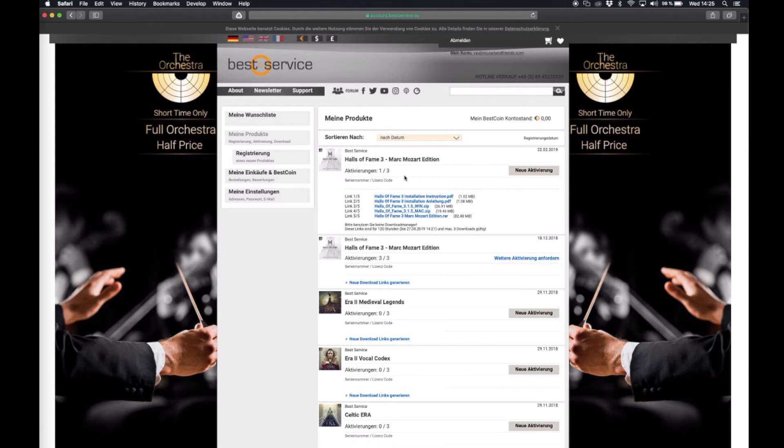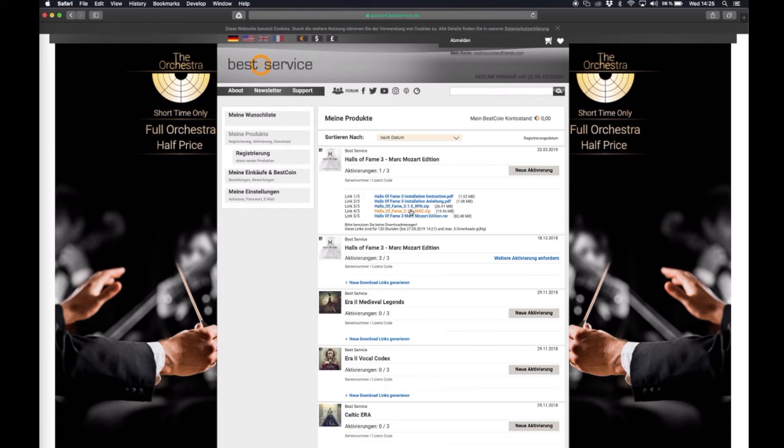So first of all you want to download the installer of the plugin for Mac or for Windows and the archive which includes all the impulse responses of the plugin. Optionally you can download the instruction as well in case you want to make sure to install it properly.